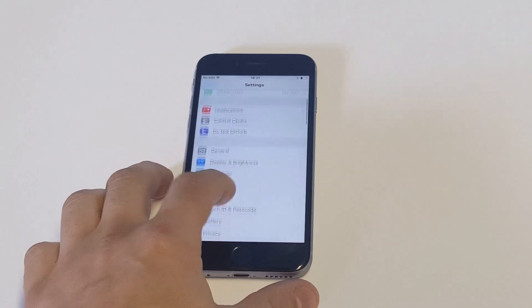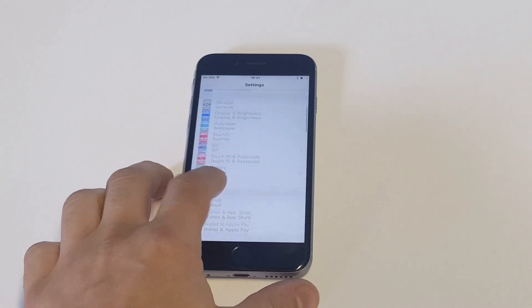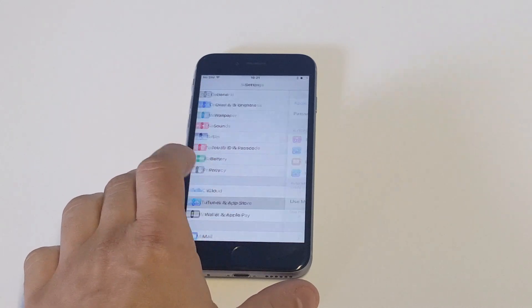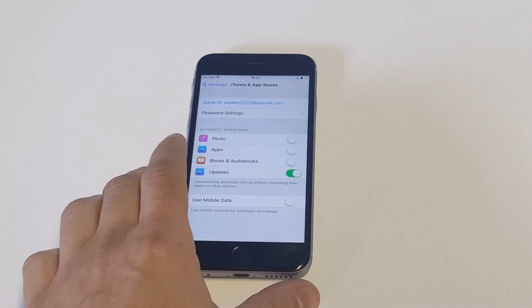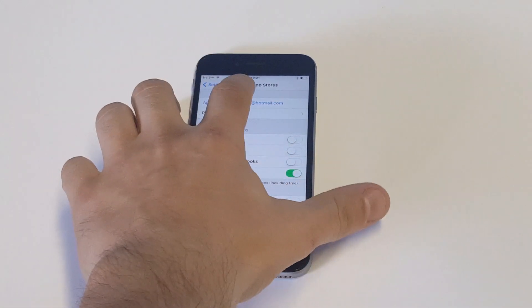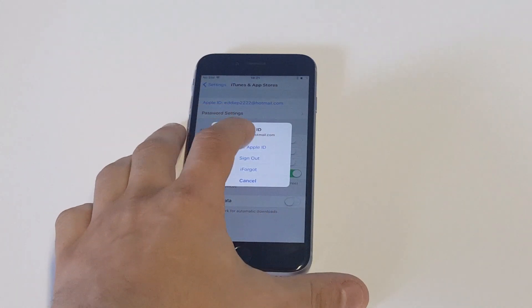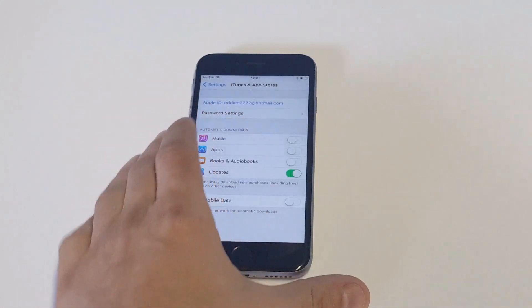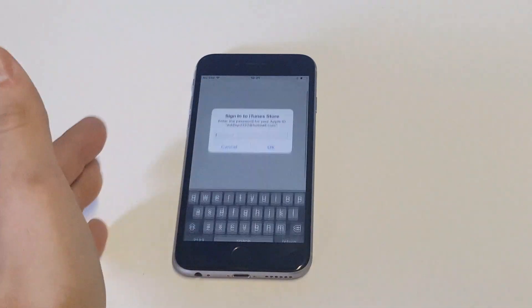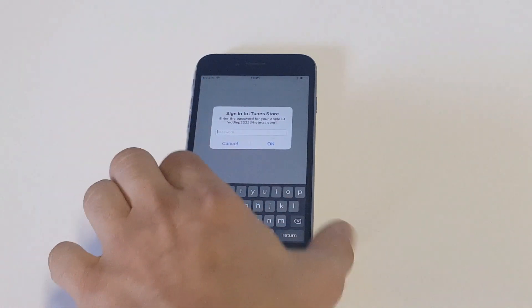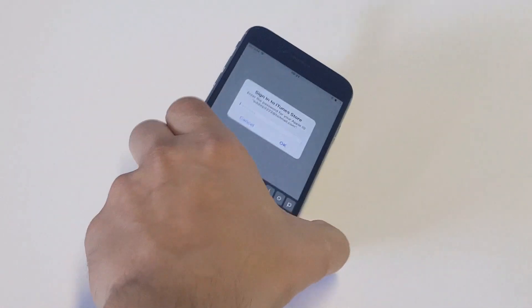You just go into your Settings, then you want to click on iTunes and App Store. At this point all you have to do is click on your Apple ID, then you want to click View Apple ID, and then they're going to ask you to put your password in.